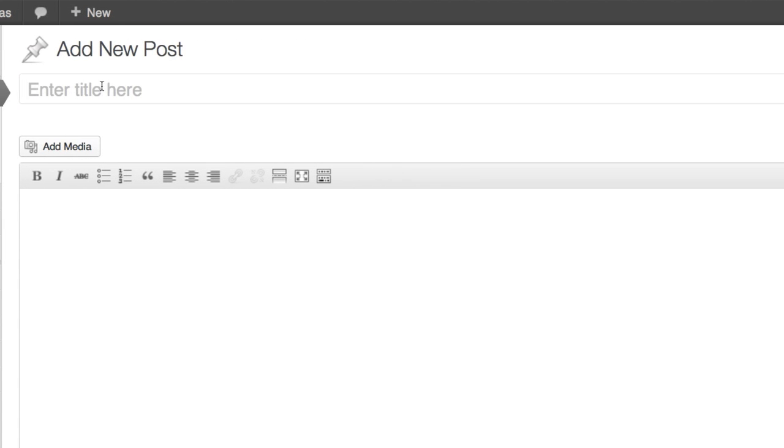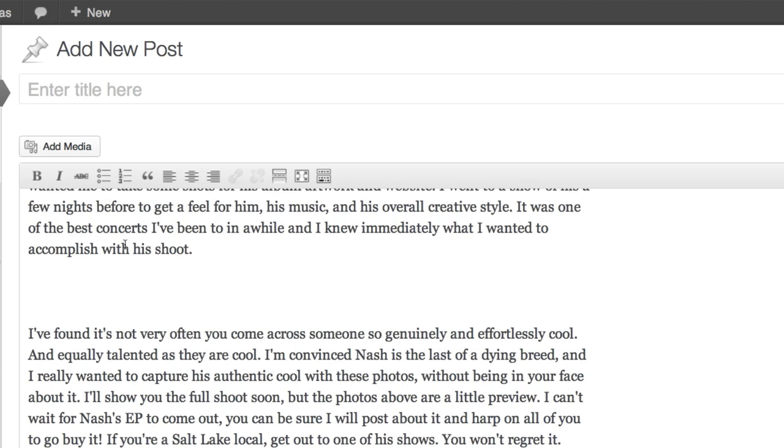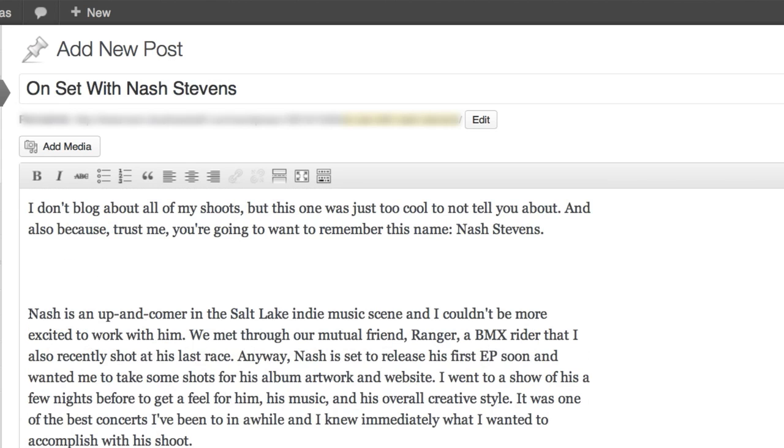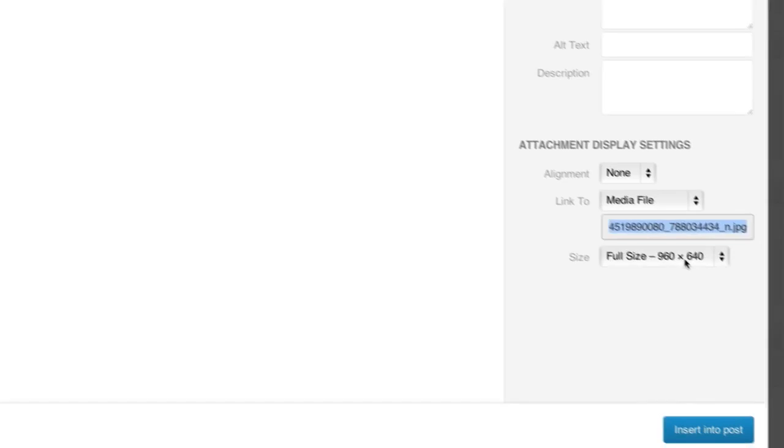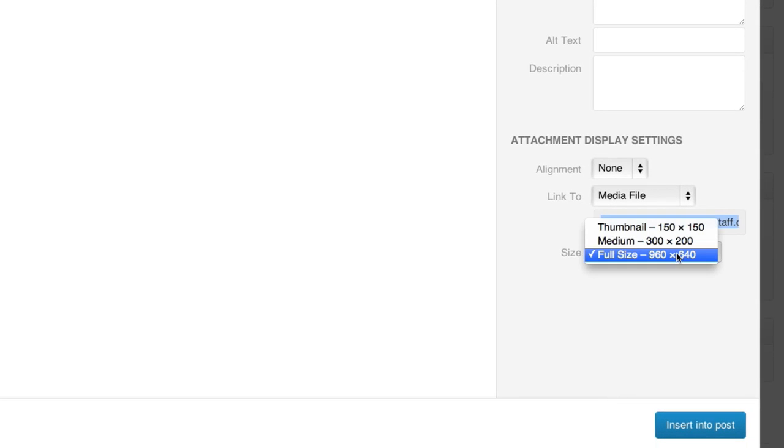I'll paste in a post I've already written to show how it works and let's give it a title. I also want to add a picture right here. So we'll click add media to upload a file. I'm going to change the image from full size to medium.